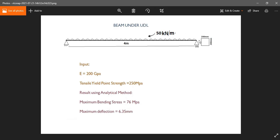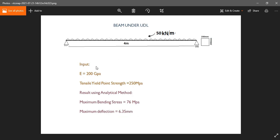This is structural steel having a cross-section of 200 mm by 200 mm, and the modulus of elasticity is 200 GPa, and tensile yield stress is 250 MPa. After doing the analytical method, we get the result: maximum bending stress is 76 MPa and maximum deflection is 6.35 mm. Now let's check it with ANSYS.